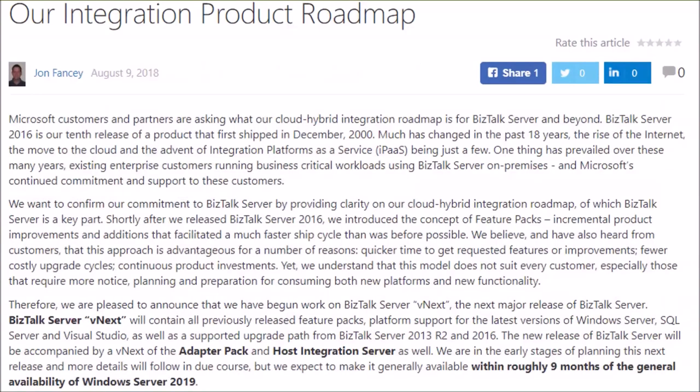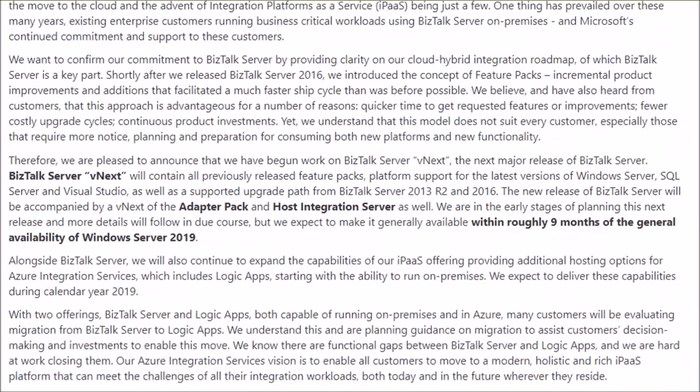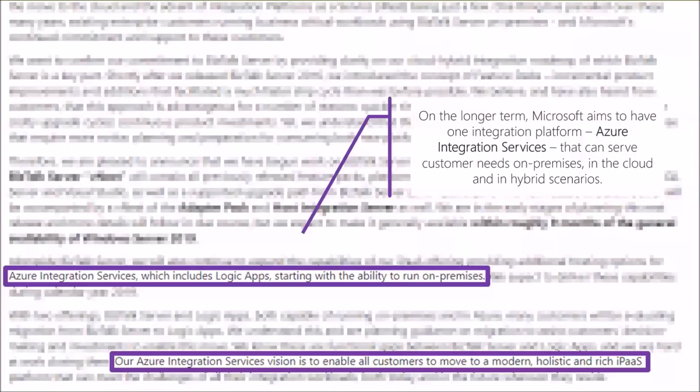Looking further into that blog post, we see the statement that Azure Integration Services will start having the ability to run on premises. The Azure Integration Services vision is to enable all customers to move to a modern, holistic, and rich integration platform and service. This should be understood as: on the longer term, Microsoft aims to have one integration platform, and this will be Azure Integration Services.